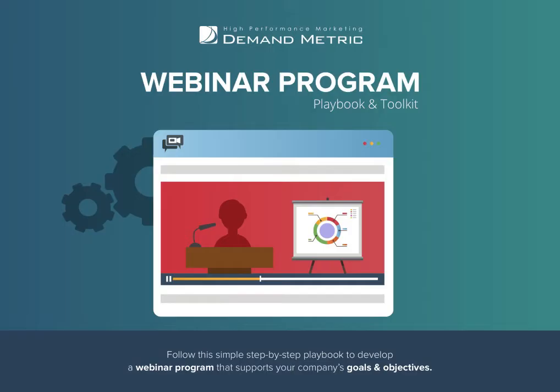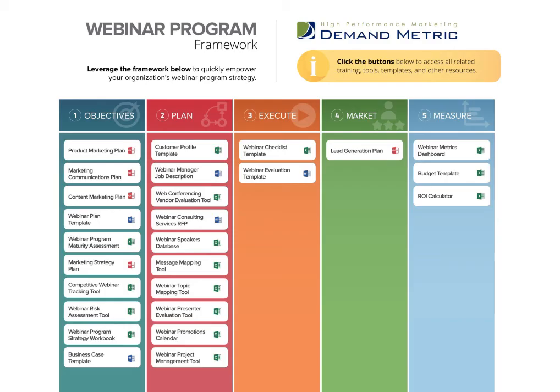This framework is a condensed overview of the stages and resources offered within our Webinar Program Playbook. Download and leverage this framework today to quickly empower your organization's Webinar Program Strategy.